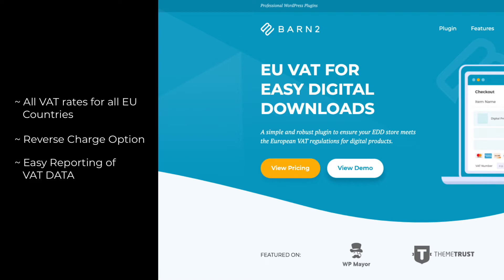So let's take a look at how to install the EU VAT plugin for easy digital downloads and take the stress out of EU VAT.